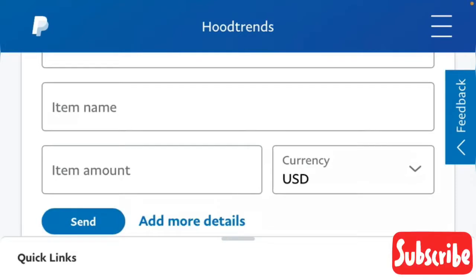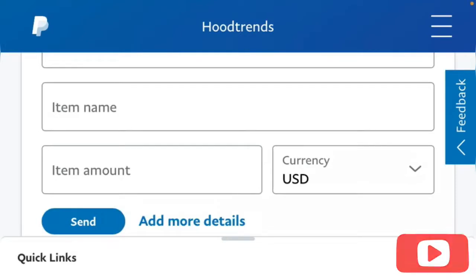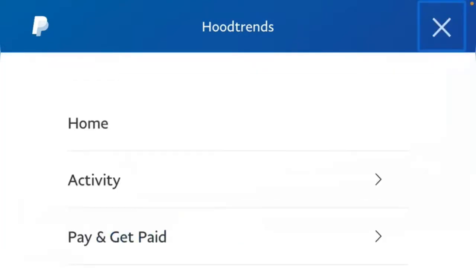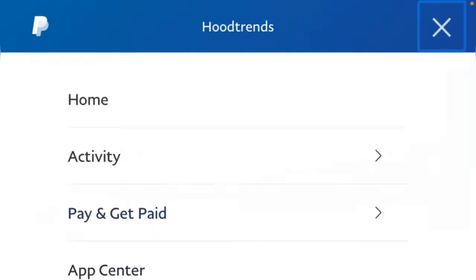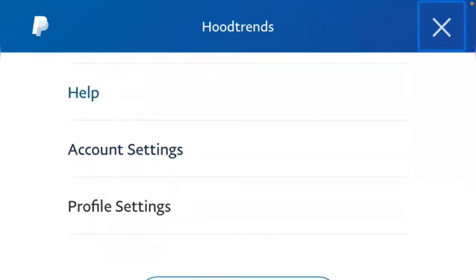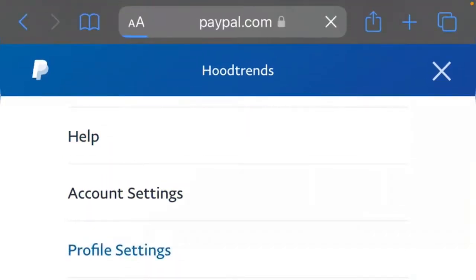Today's tutorial is on how to change your PayPal name. As you can see, I'm currently logged into my PayPal account. To change the name, all I need to do is click on the menu bar at the top right, then click on profile, and then click on personal information.